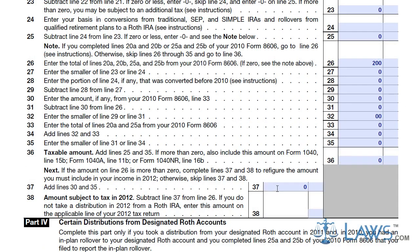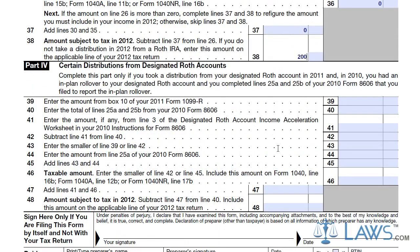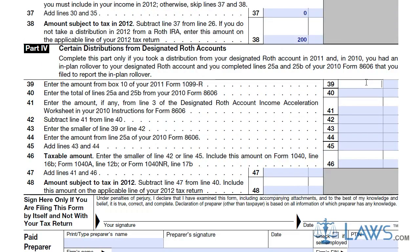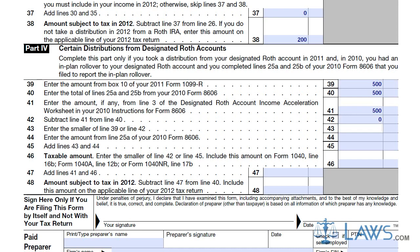If you have received distributions from designated Roth IRA accounts, you must use Part 4 to calculate your total taxable amount. Follow the instructions on lines 39 to 47 to determine your taxable amount. Do not sign the bottom portion of the form unless you are submitting it outside of your regular yearly income tax return.